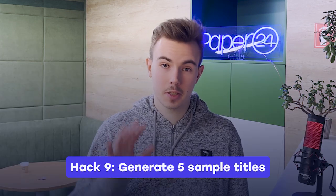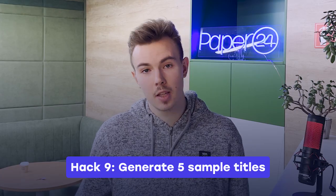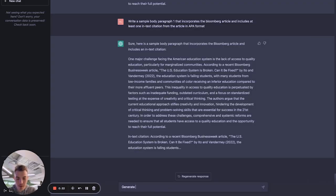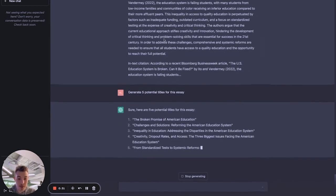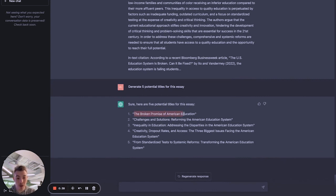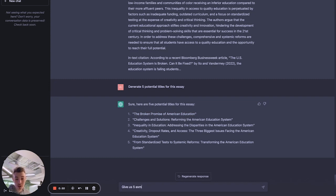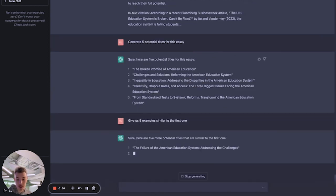Now let's ask ChatGPT to generate a title for the essay — but not just one. We'll ask for five titles so we have options to choose from. It gave us five potential titles. We liked the first one, 'The Broken Promise of American Education,' but wanted something similar in tonality and style. We asked ChatGPT for five examples similar to that first title, and received five new options. The fourth one — 'An Education in Crisis: Fixing America's Broken Schools' — sounds pretty good.